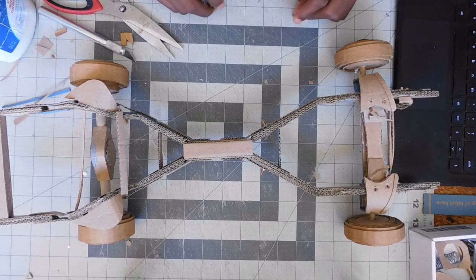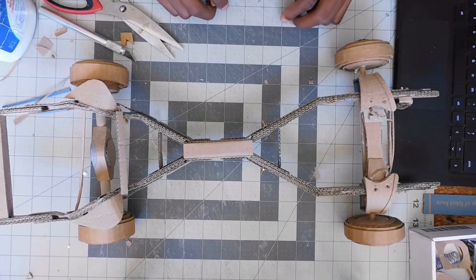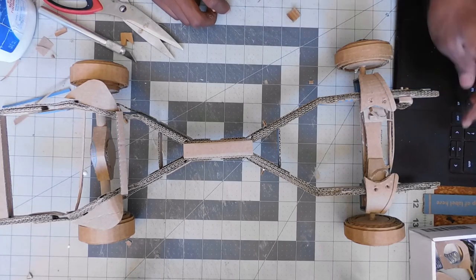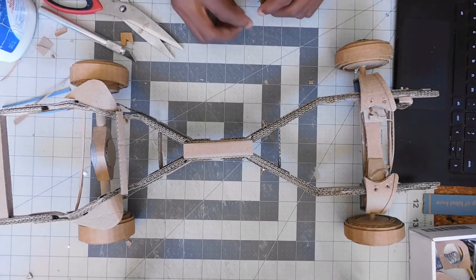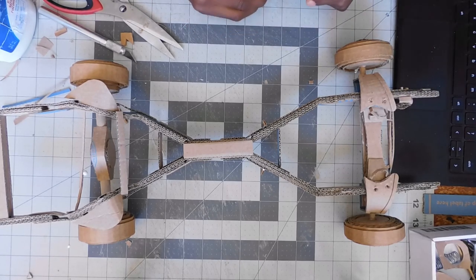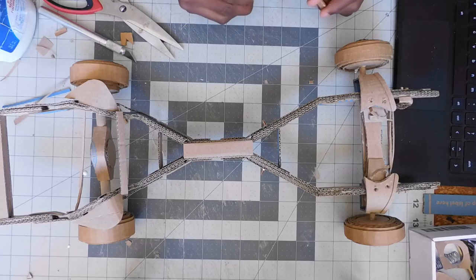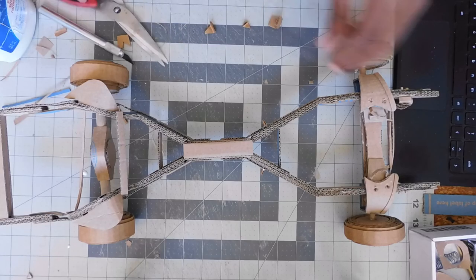And guys, thank you so much for watching. I will be coming up with another video about this build. Thank you for watching, and I will see you next time. Bye.